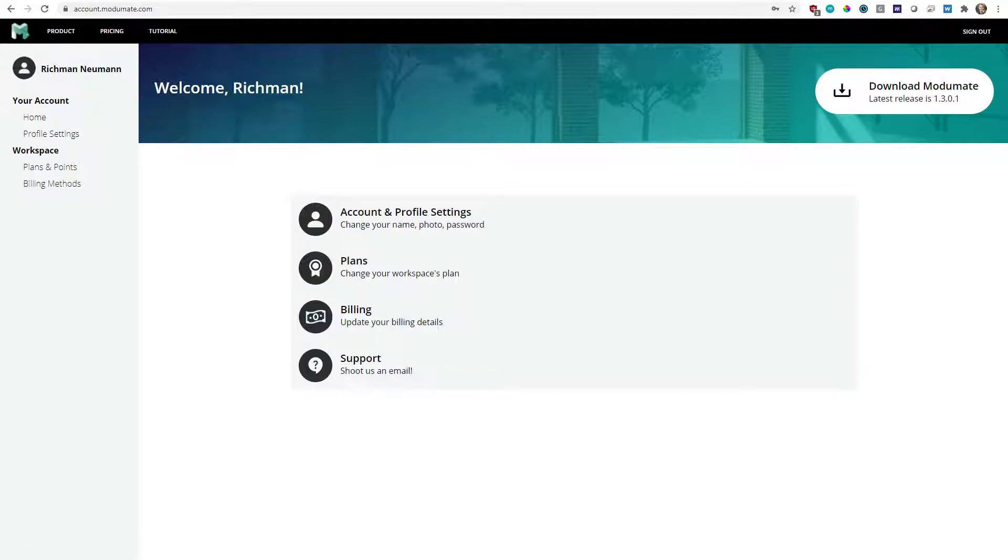Sometimes when you log into Modumate you'll also see a pop-up that says a new version is available. We encourage downloading those latest versions because we're releasing features on a monthly cadence and these next features are pretty big and ambitious.